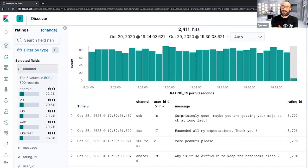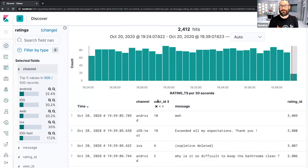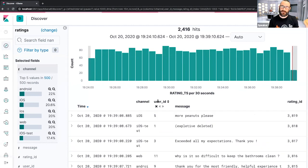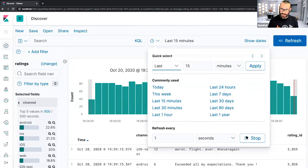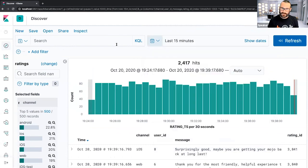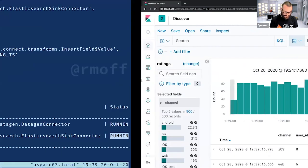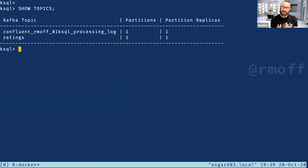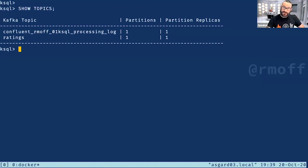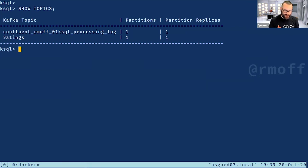We also have a user ID field telling us who left the rating, but we don't know who that user is — that information is in a database. If we think about bringing that into the target system and de-normalizing it so we can show it in analysis, it's harder to do when you hit the final system and process as a batch. Instead, as data is arriving in Kafka we can enrich it as it goes through. Let's head back into ksqlDB.